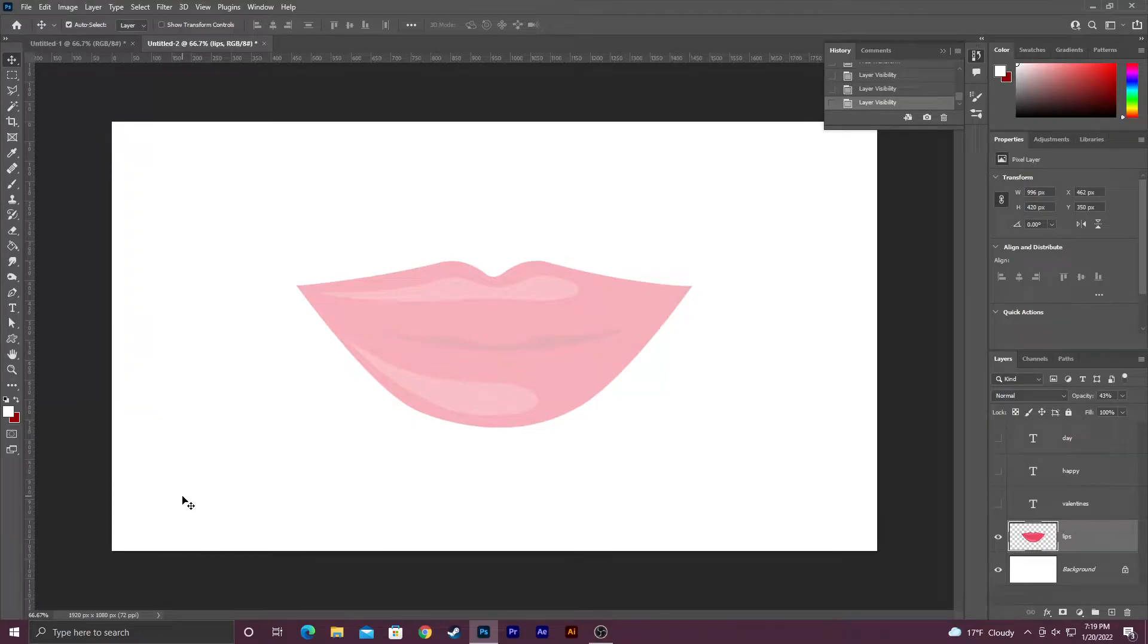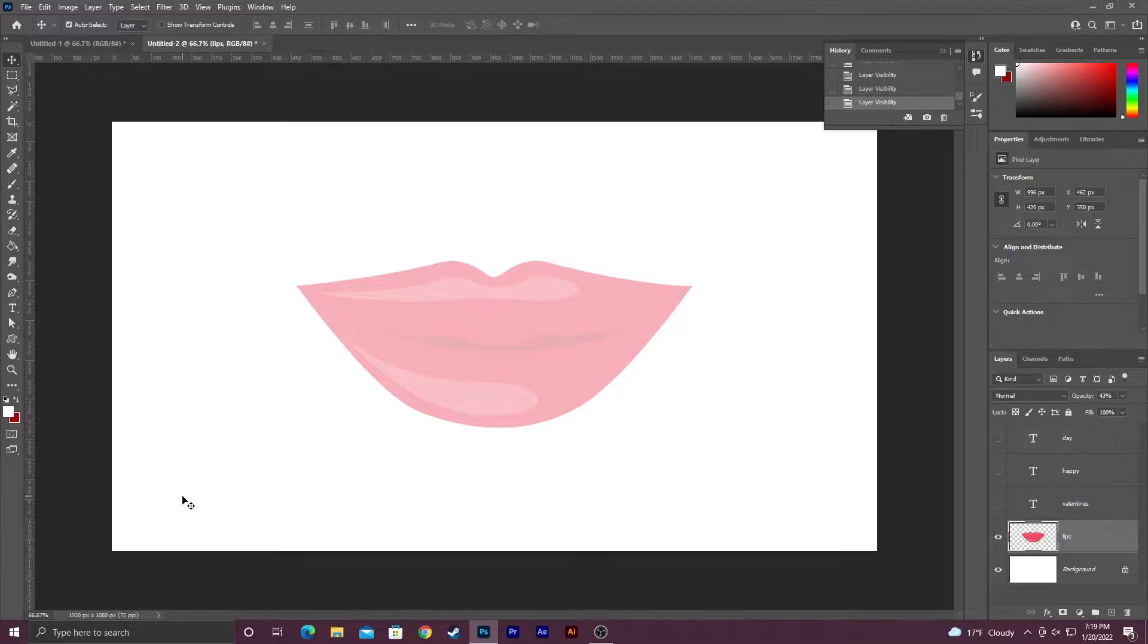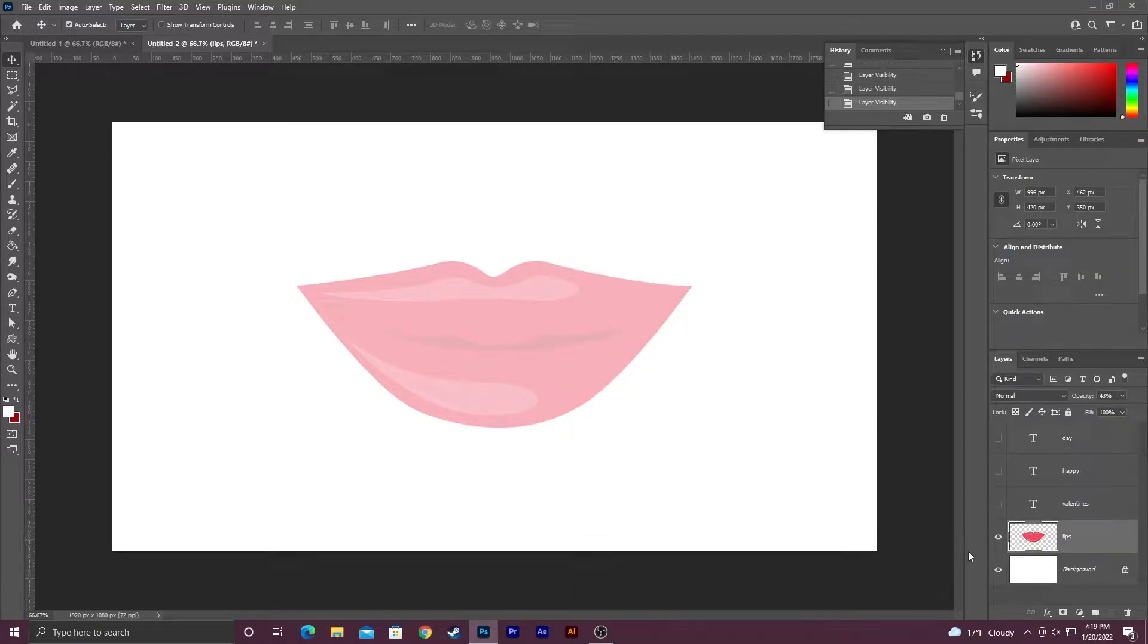Alright guys, in today's Photoshop tutorial I'm going to show you how to warp text into this shape. I'm using this image just as a guide for my warping. All I did was bring the image in and lower the opacity.